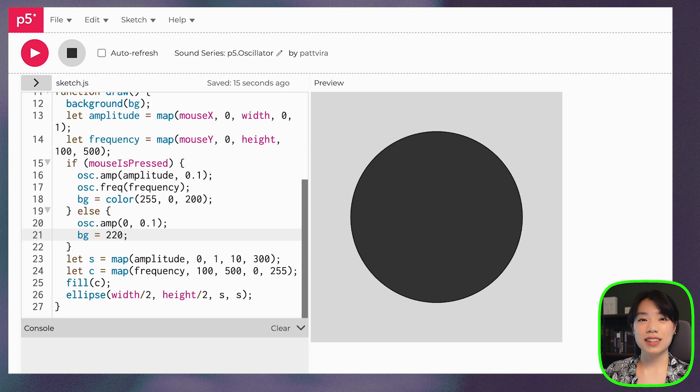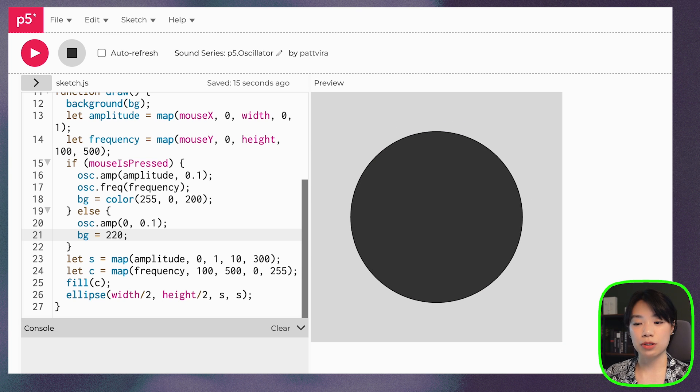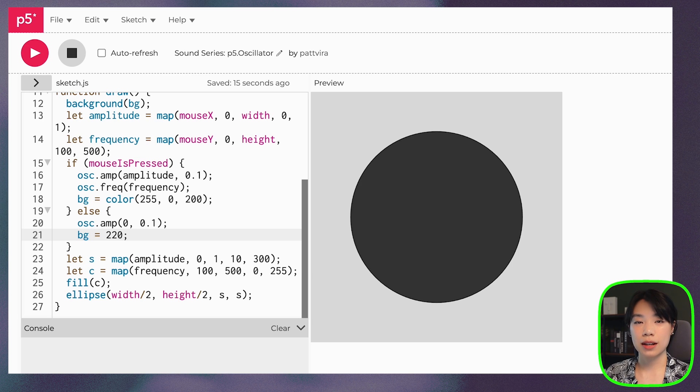All right, so I hope that this gives you the basic of how sound works and how the P5 oscillator class works. So stick around for more episodes in this series.